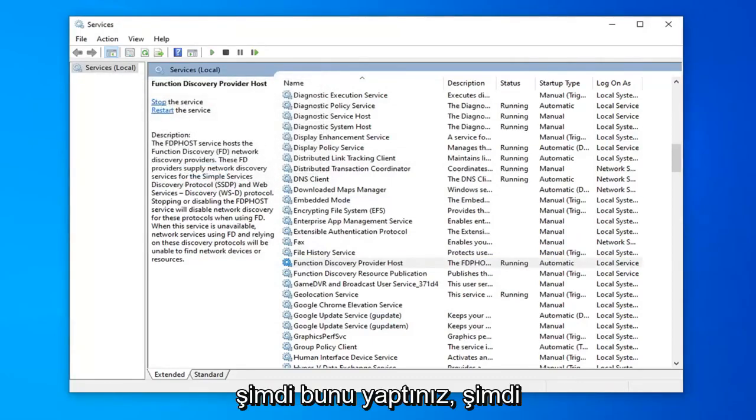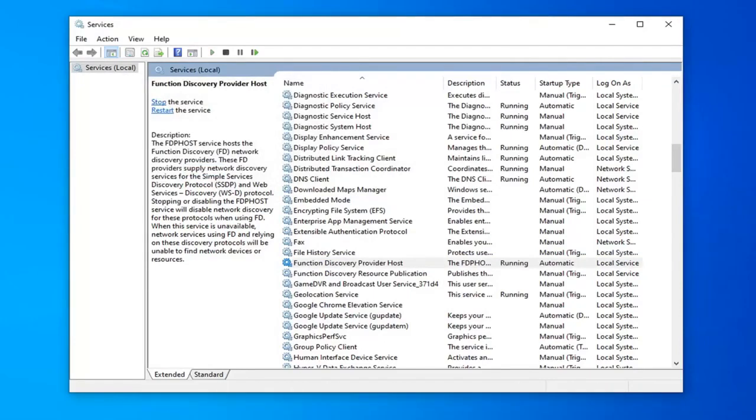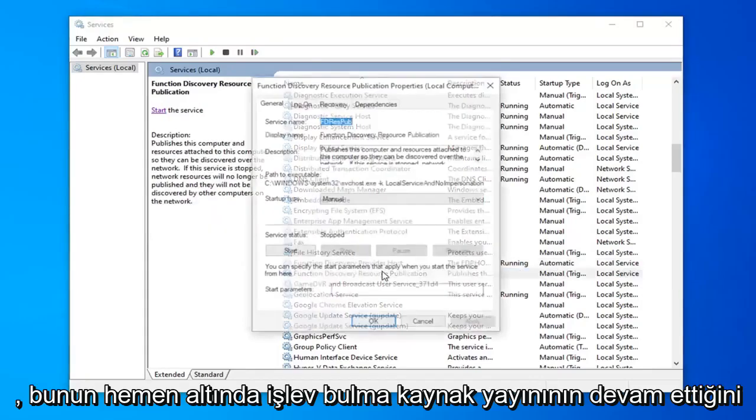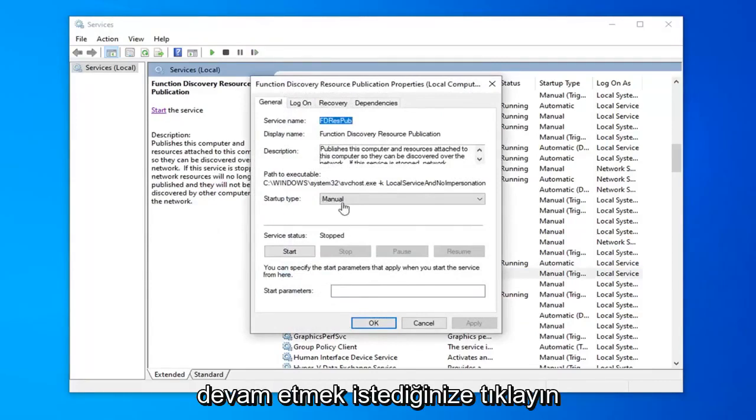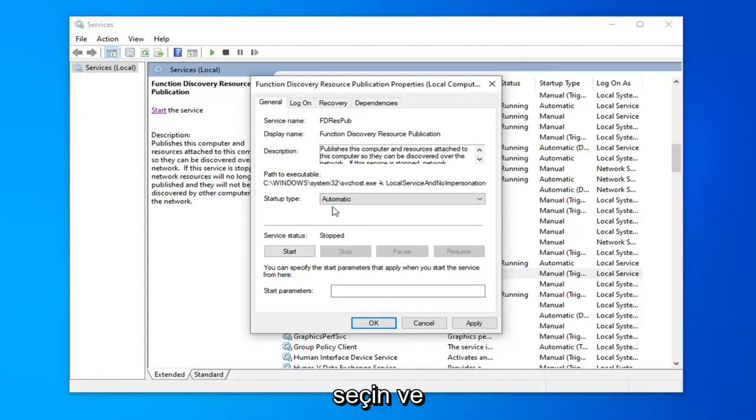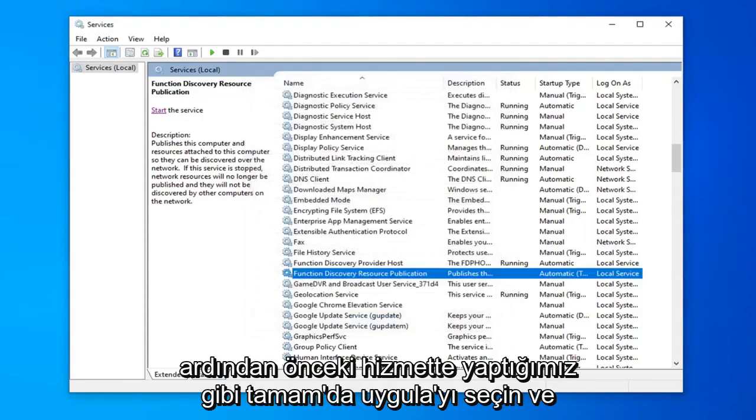Now that you've done that, now you want to look for another service here that says function discovery resource publication right underneath of it. Go ahead and double click on that. Now you want to go ahead and select automatic in the drop down menu for this service as well. And then select apply and ok like we did with the previous service.